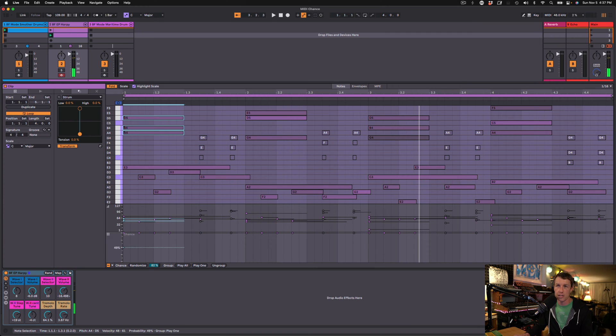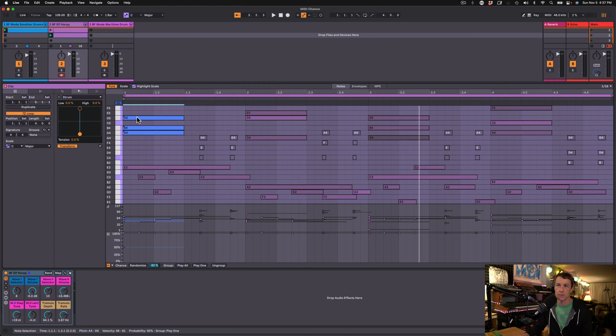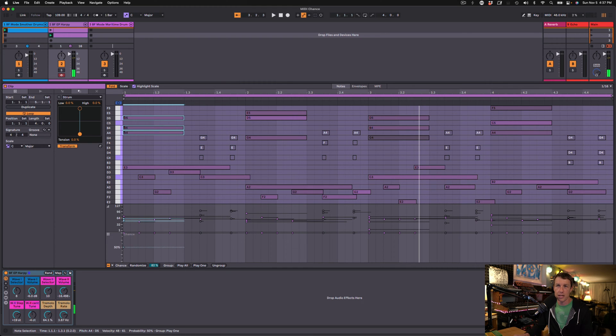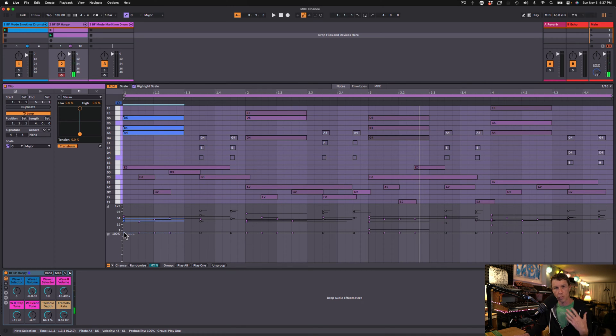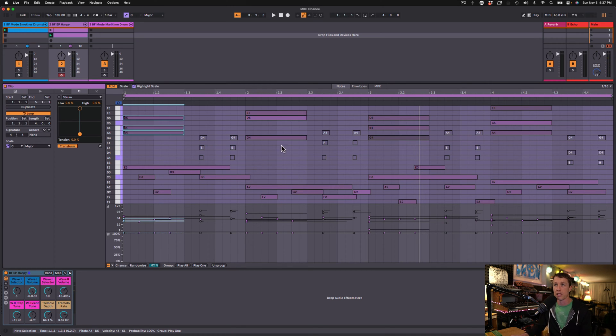And as I adjust this one slider, all three of these notes illuminate. So 50% of the time, one of those notes will play. I'm going to put this all the way up to 100% because I want the one note to play every single time.